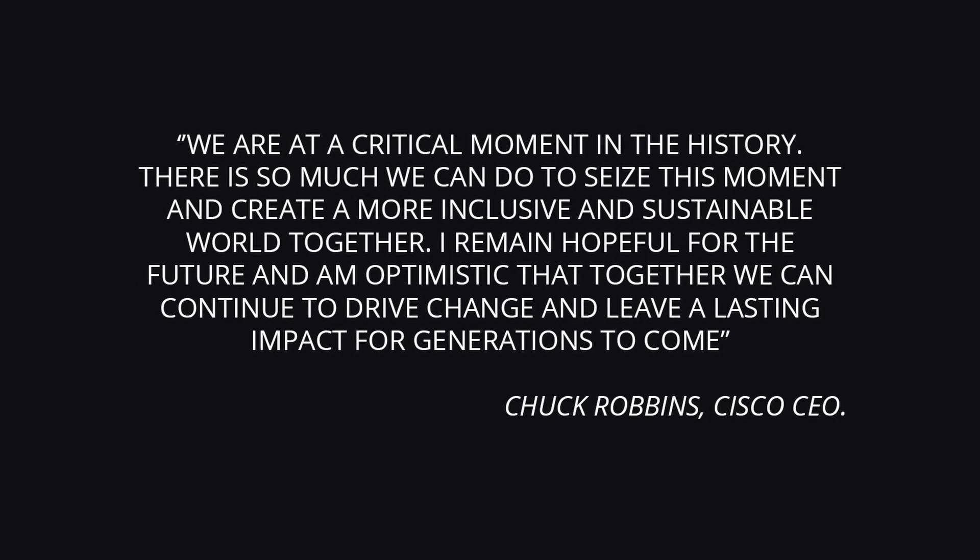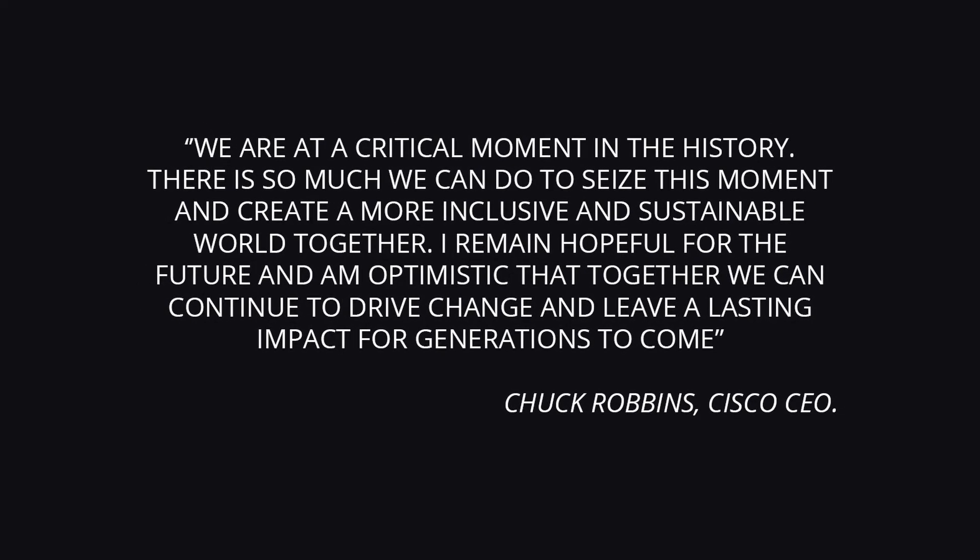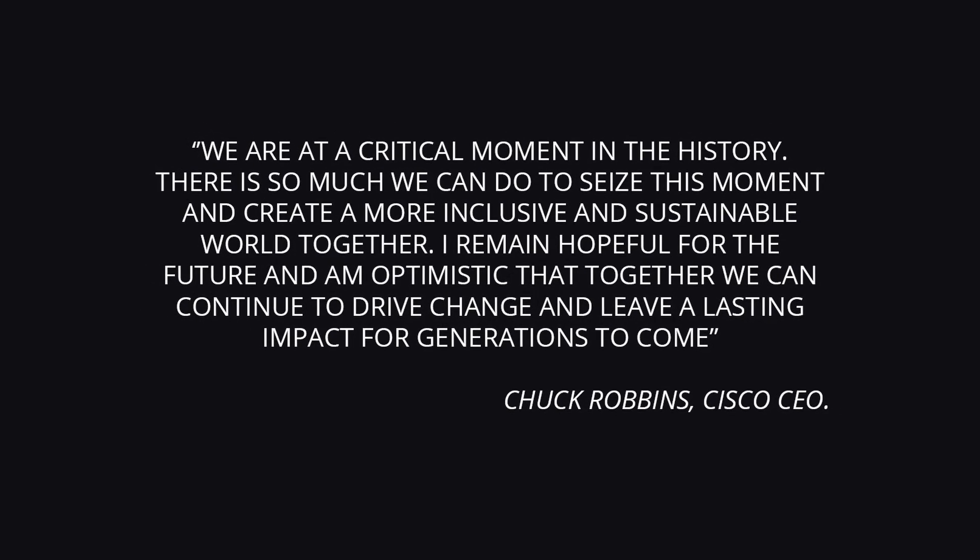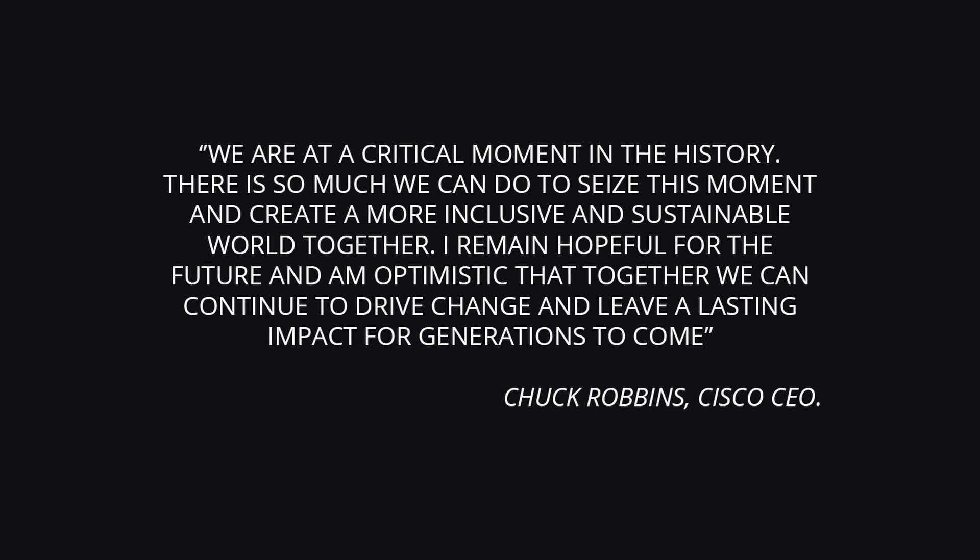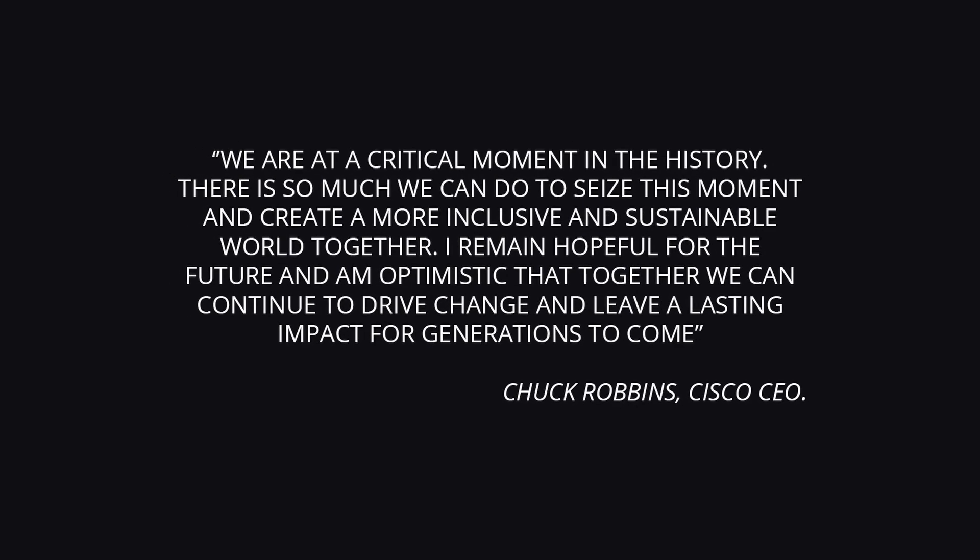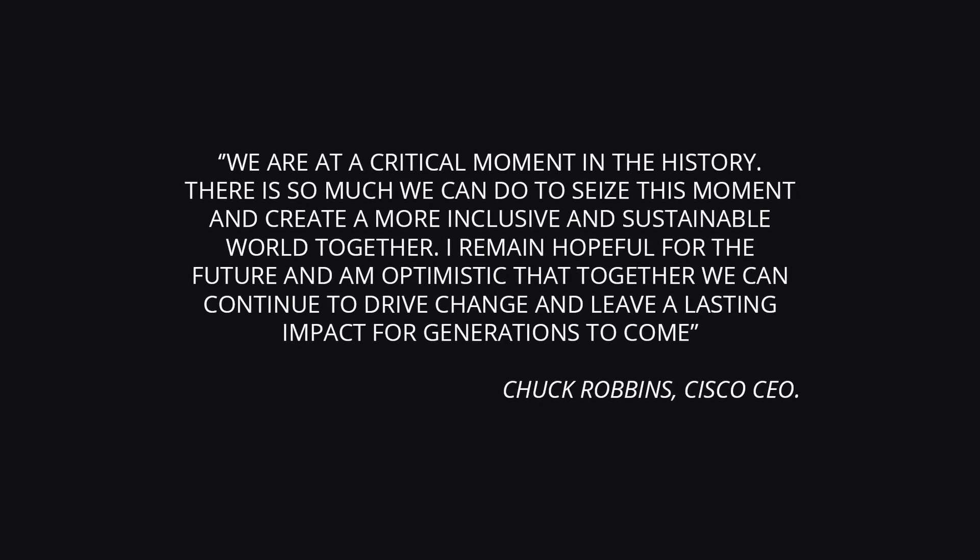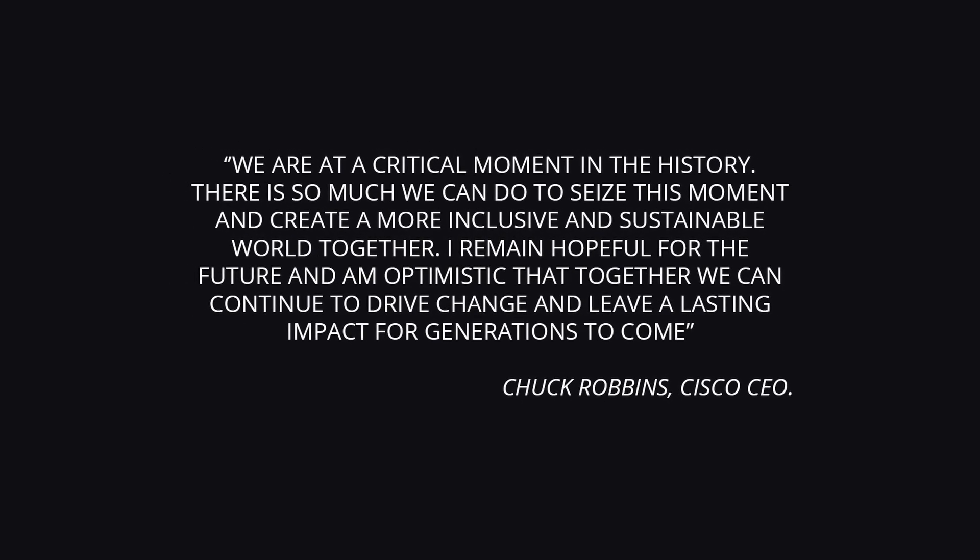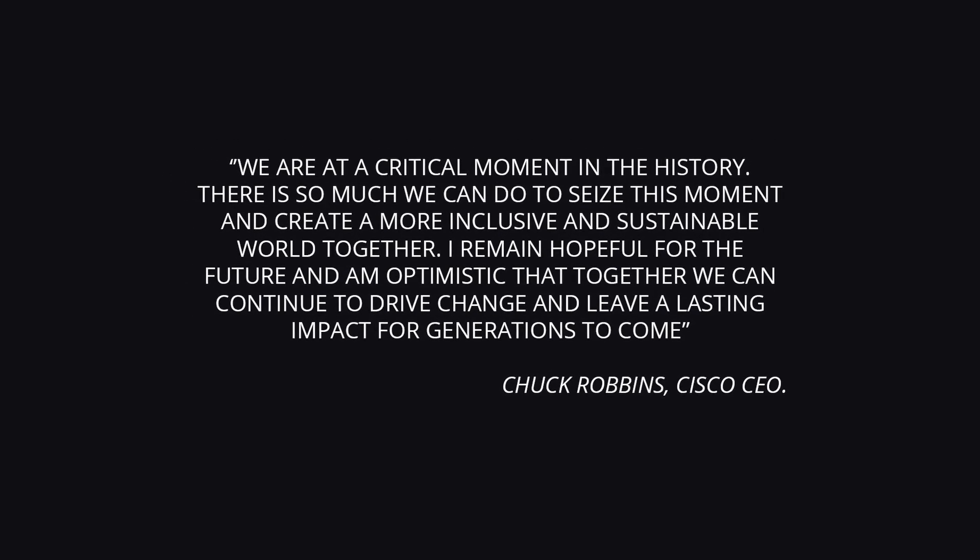There is so much we can do to seize this moment and create a more inclusive and sustainable world together. I remain hopeful for the future and am optimistic that together we can continue to drive change and leave a lasting impact for generations to come. Chuck Robbins, Cisco CEO.